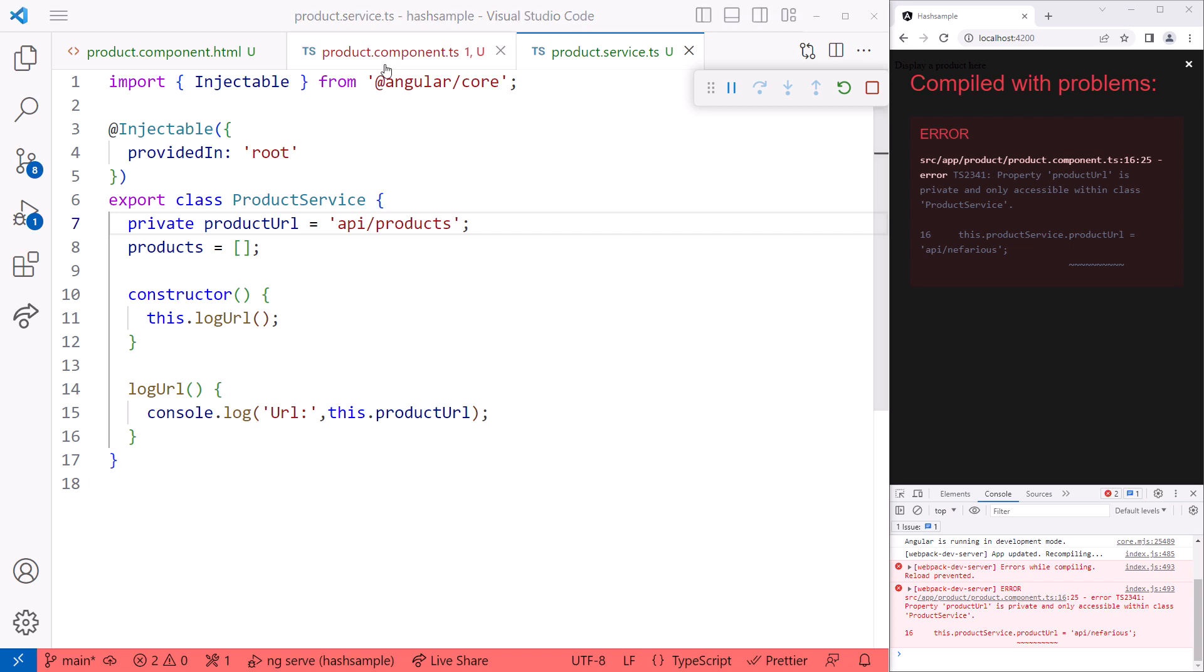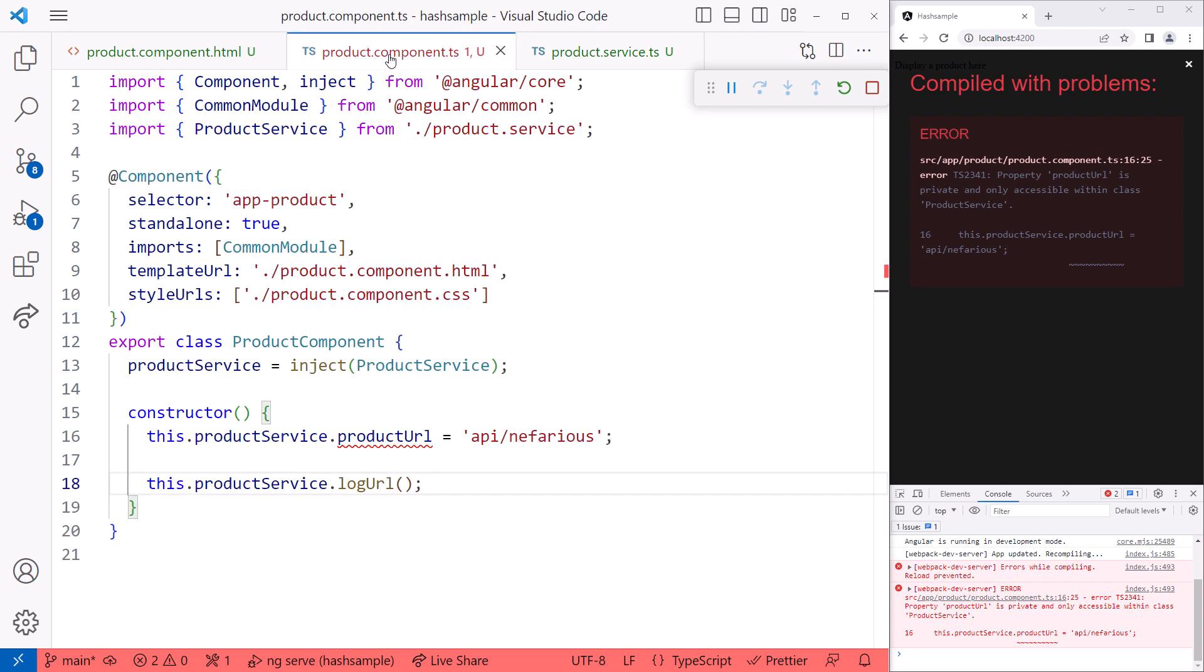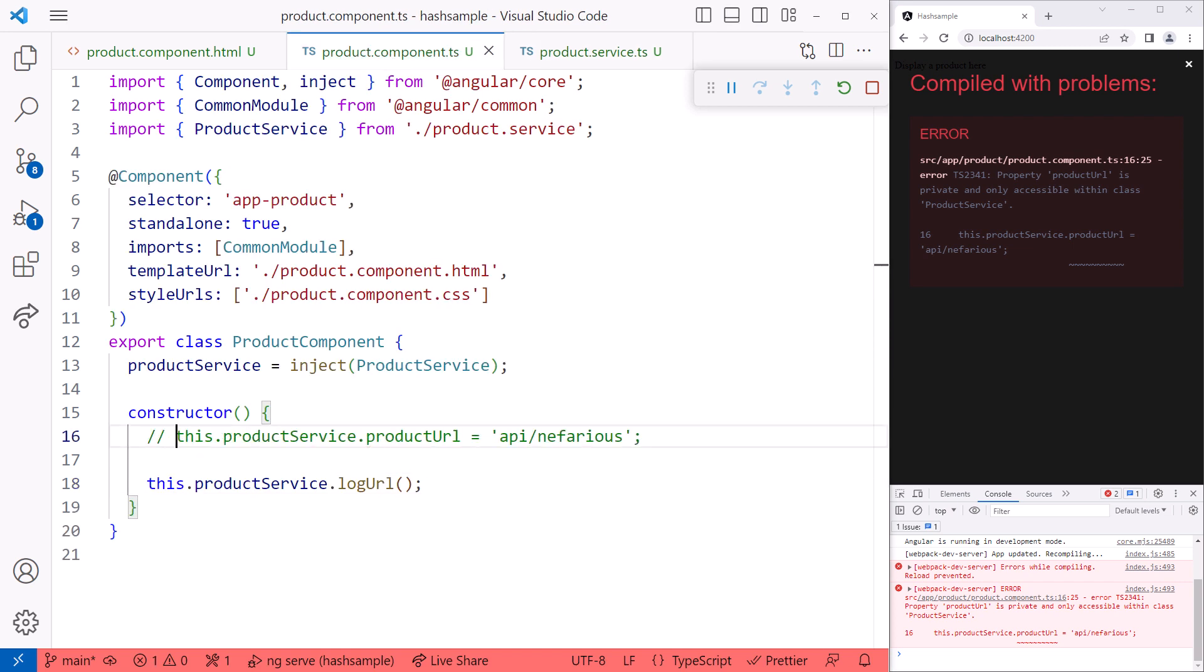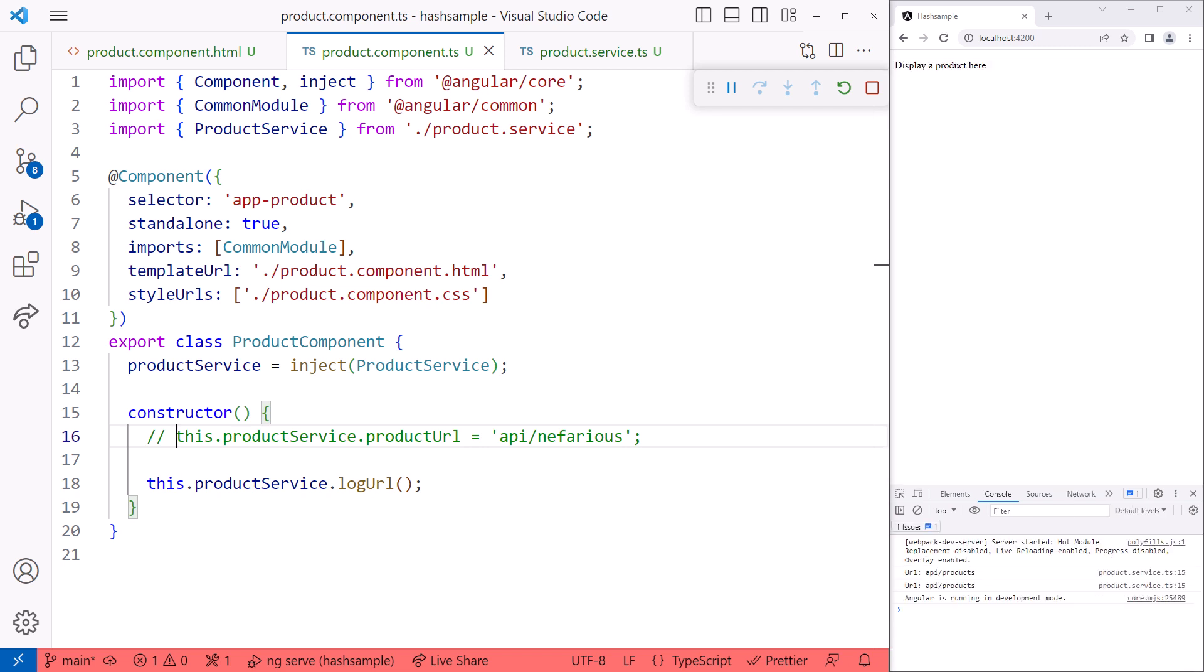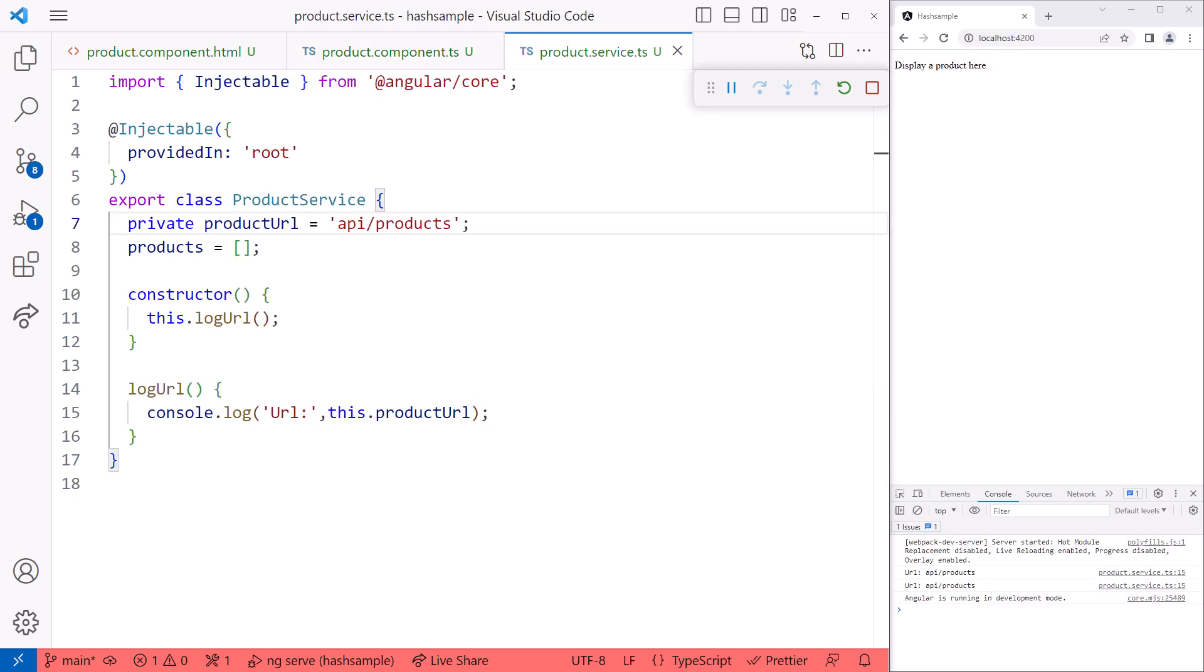Going back to the component, let's comment out the line that is causing the issue. And we are back working again. Going back to the service, by adding the TypeScript private accessibility keyword in front of our variable, the variable is only accessible from this service.